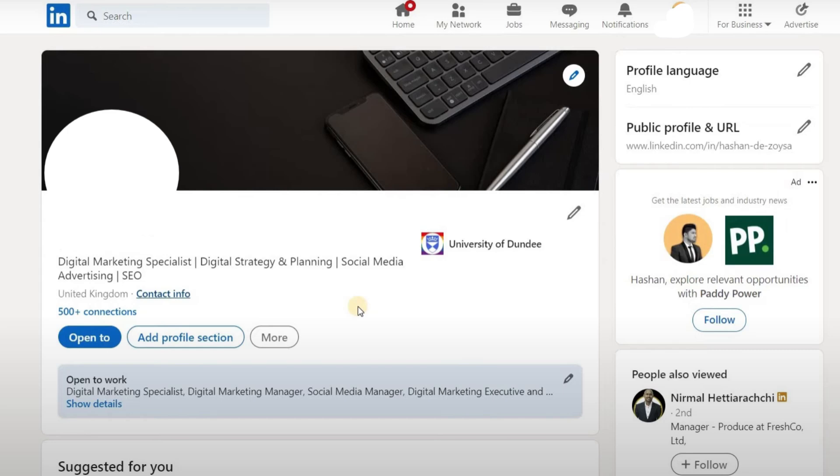In this video, I am going to teach you how to add your portfolio to your LinkedIn profile so potential employers or clients can see your work. Whether you're a creative professional, showcasing your portfolio on LinkedIn boosts your credibility. Let's get started!